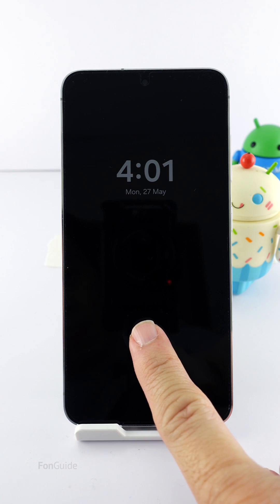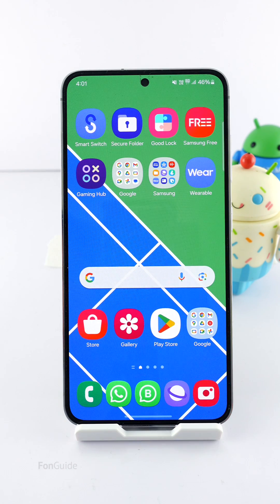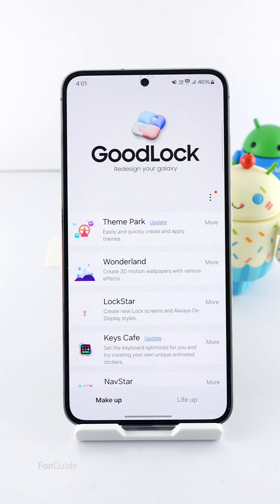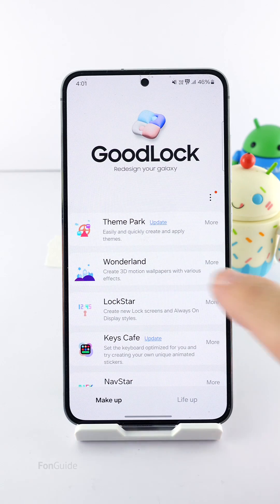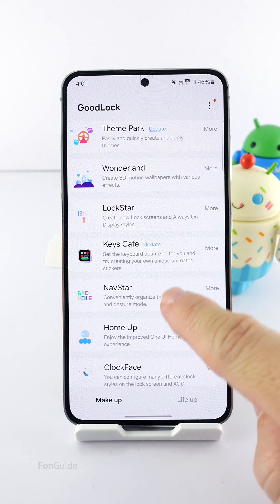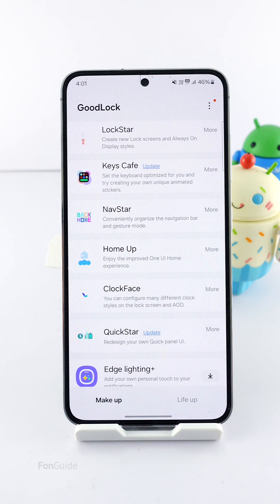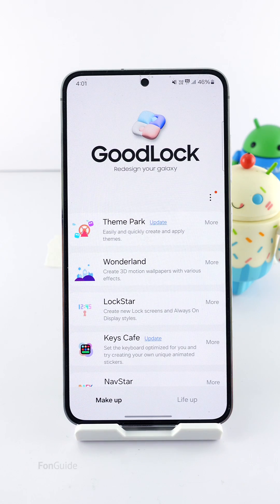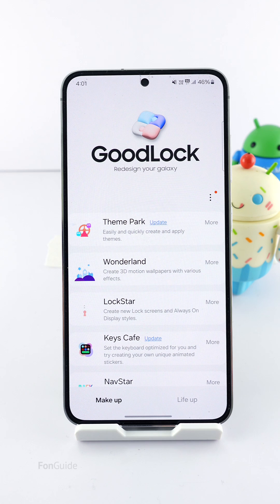In One UI 6.1, there isn't an option that allows you to adjust the clock size. My workaround to show a bigger clock font is to use Good Lock, the Lock Star, and Clock Face modules. Please note that this method doesn't apply to the Galaxy S24 series. You need to download them from the Galaxy Store to your Galaxy phone.